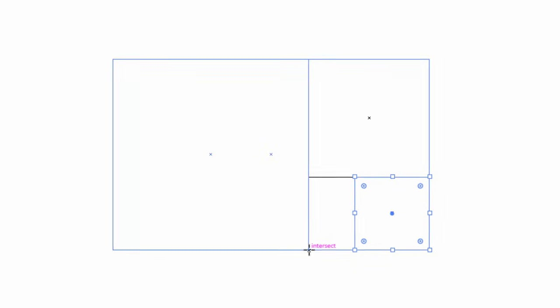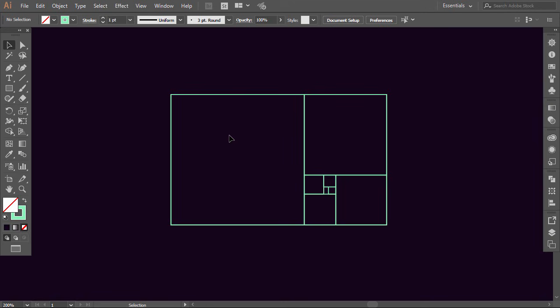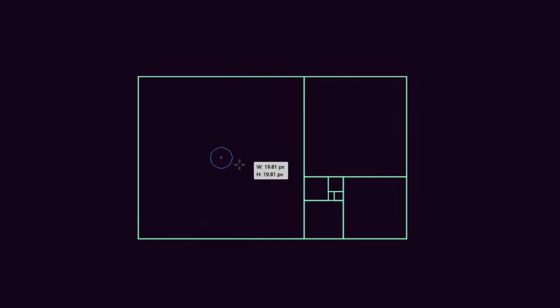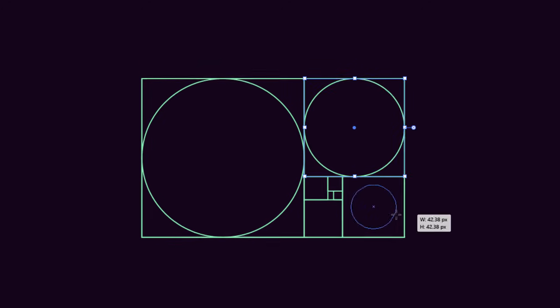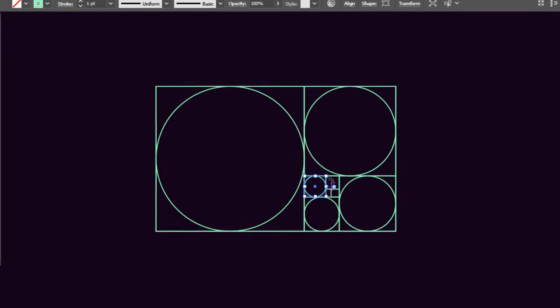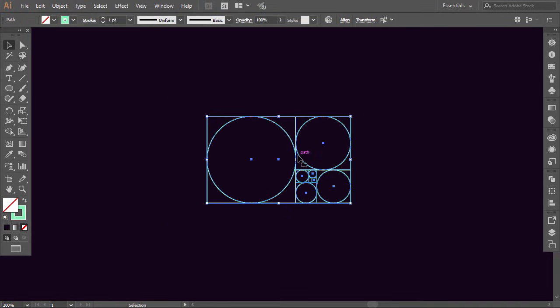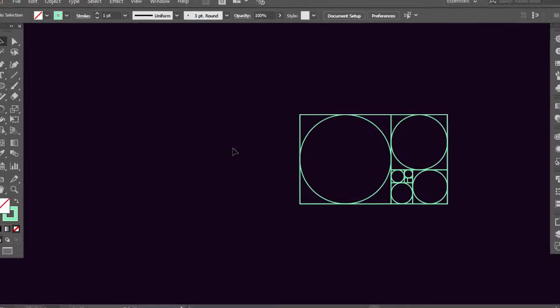Repeat the same process for every rectangle. To make the golden circles, select the Ellipse tool, then hold Alt and Shift and make a circle from the center of each square. Okay, let's take out the circles.